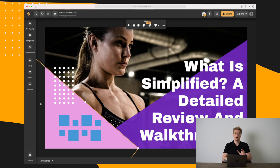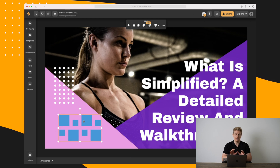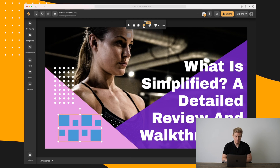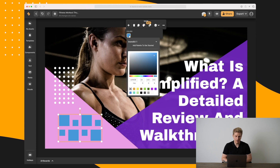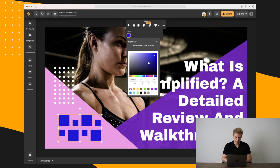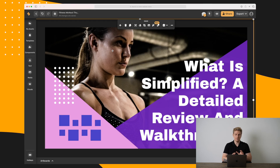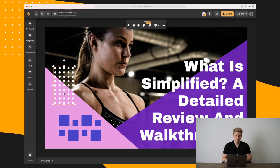The color is way off — it needs to be either white or a little purplish. So we go up here and you can see the color right now is blue. I'll change it to a little bit more purple, maybe around here — and that looks great.